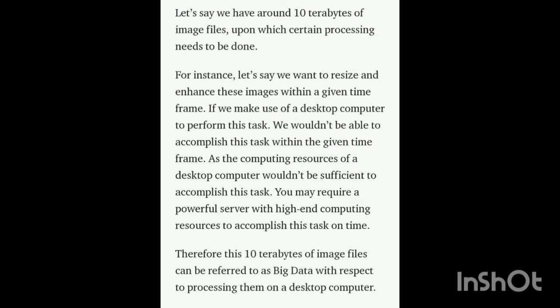Let me take another example. We have 10 terabytes of image files upon which certain processes need to be done — for instance, we need to resize and enhance these images within a given time frame. If we make use of a traditional computer system to perform this task, we would not be able to accomplish it within the given time frame, as the computing resources of the traditional system would not be sufficient. Therefore, this 10 terabytes of data can be referred to as big data.